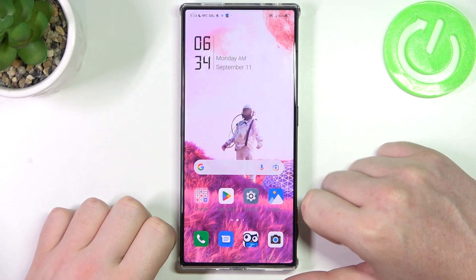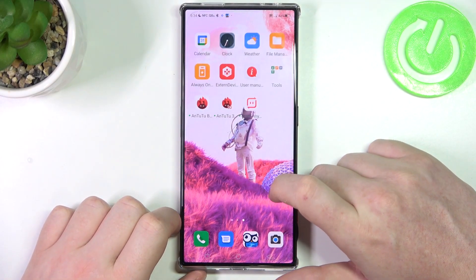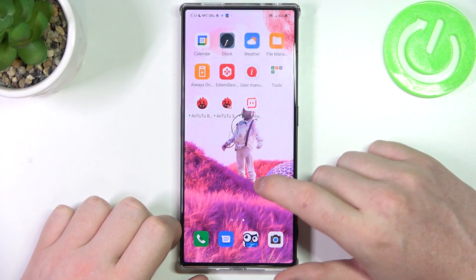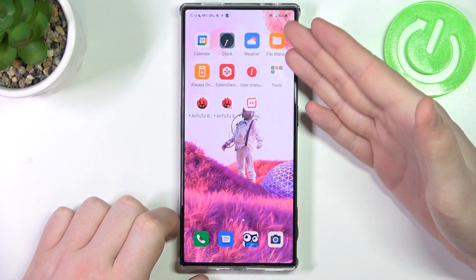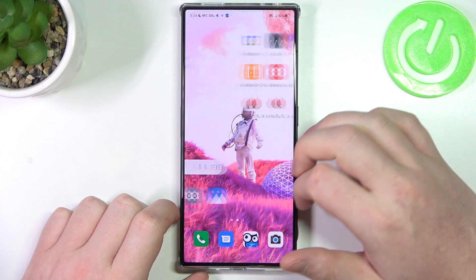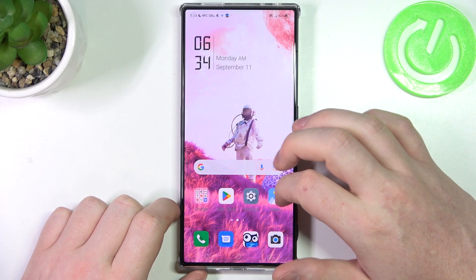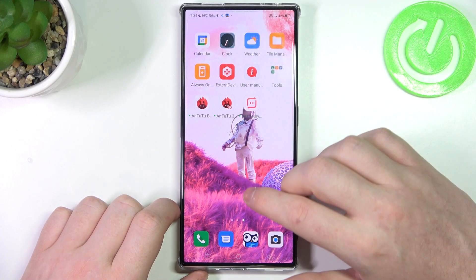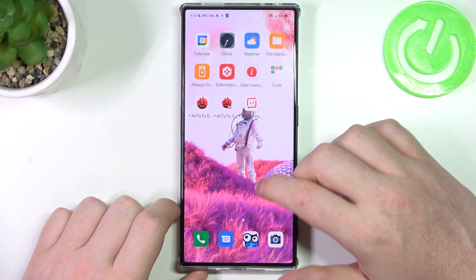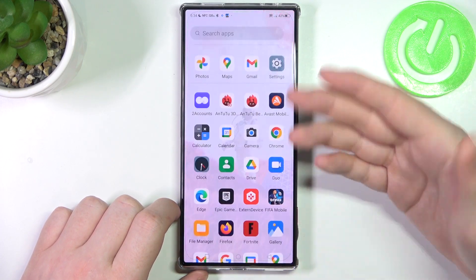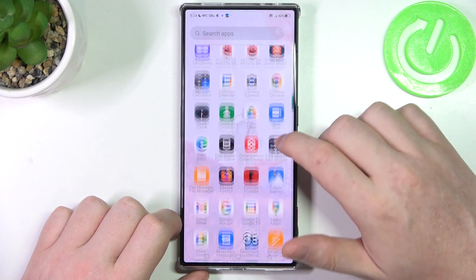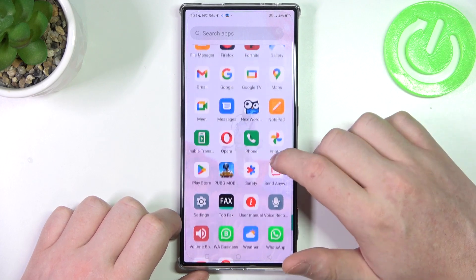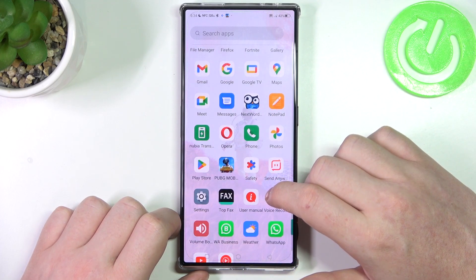Hello, in this video I want to show you how to fix the problem when you have a stable internet connection but none of the websites on the browser will open on the Nubia Red Magic 8 Pro.